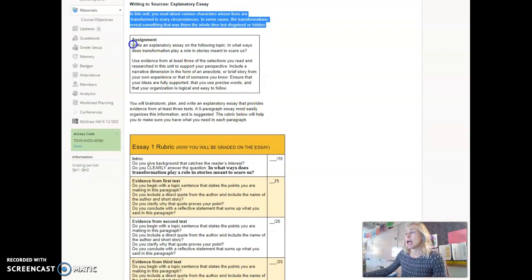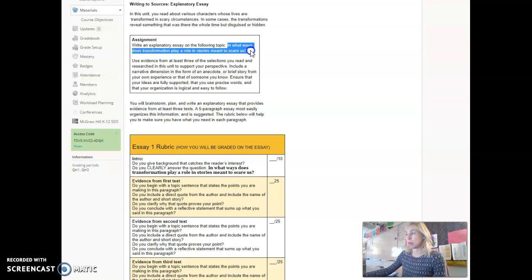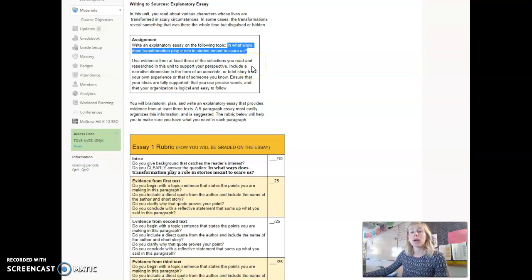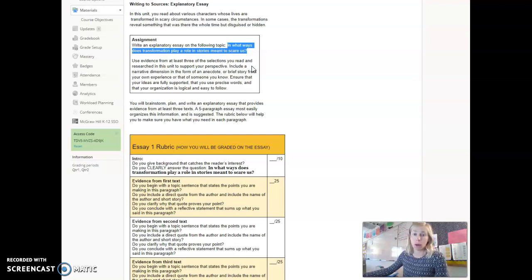Your assignment then is to write an explanatory essay on the following topic: In what ways does transformation play a role in stories meant to scare us? You will need to be really intentional about answering this question in your first paragraph because answering this question should be your thesis.